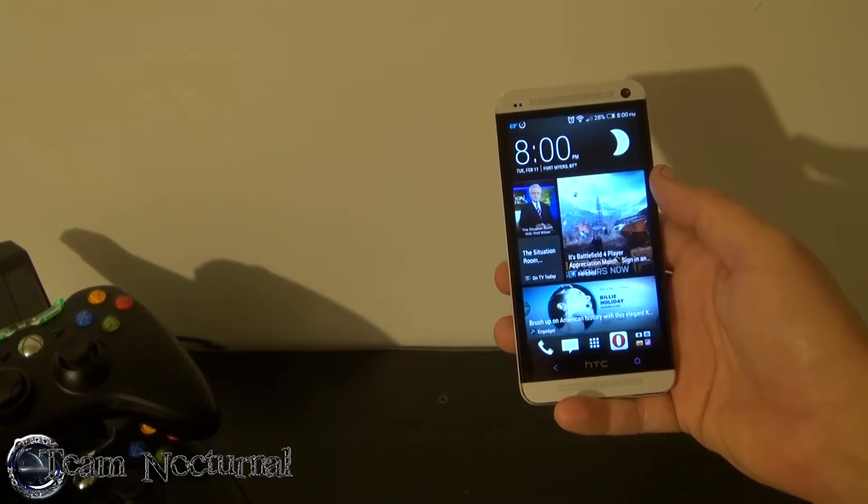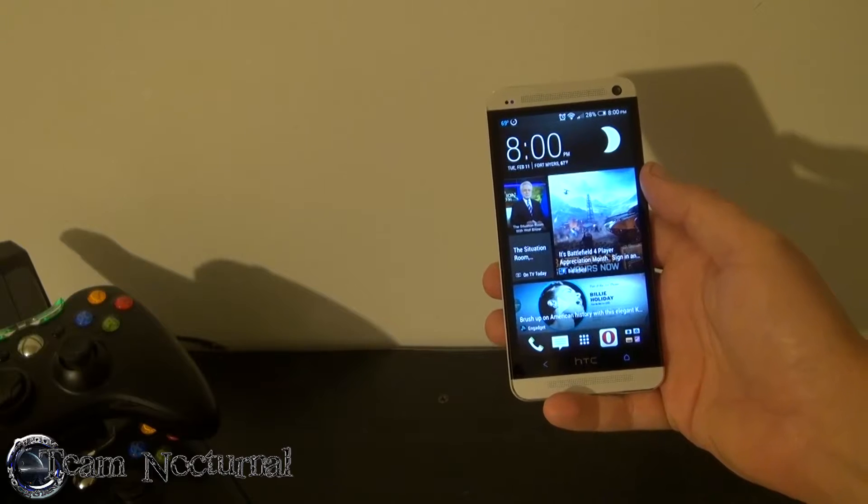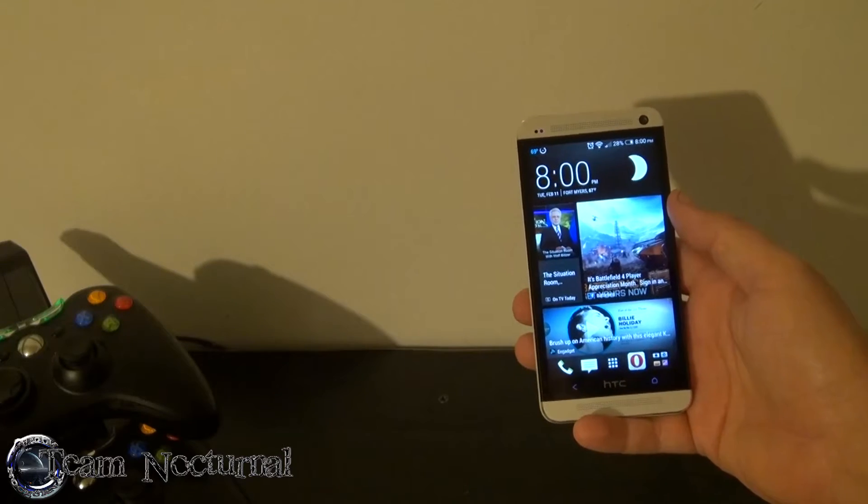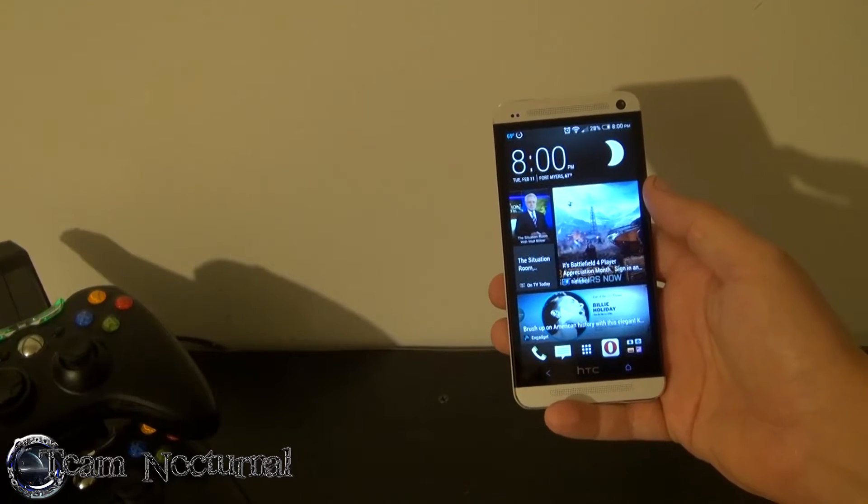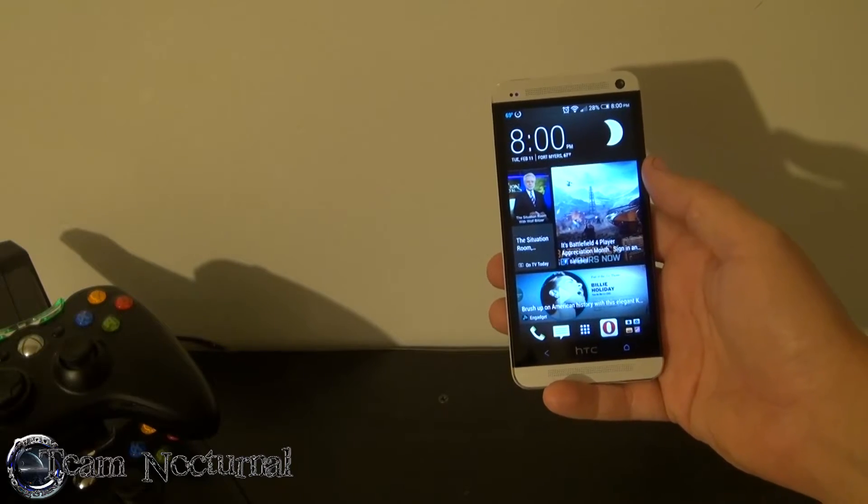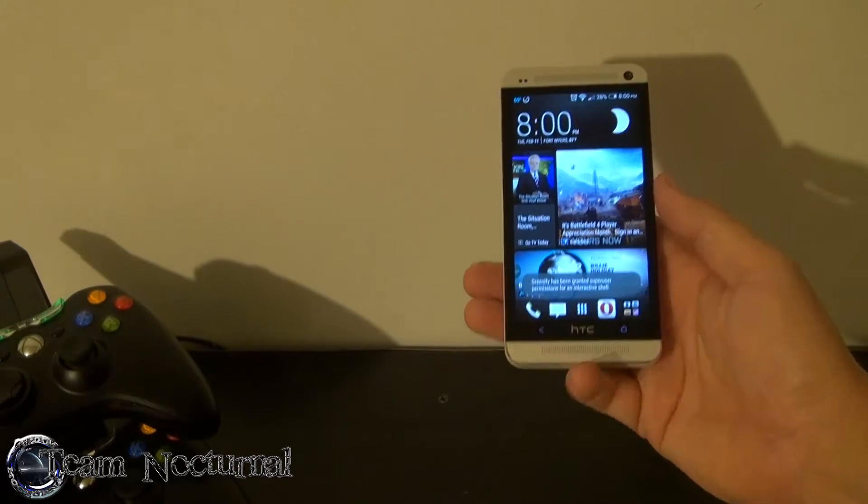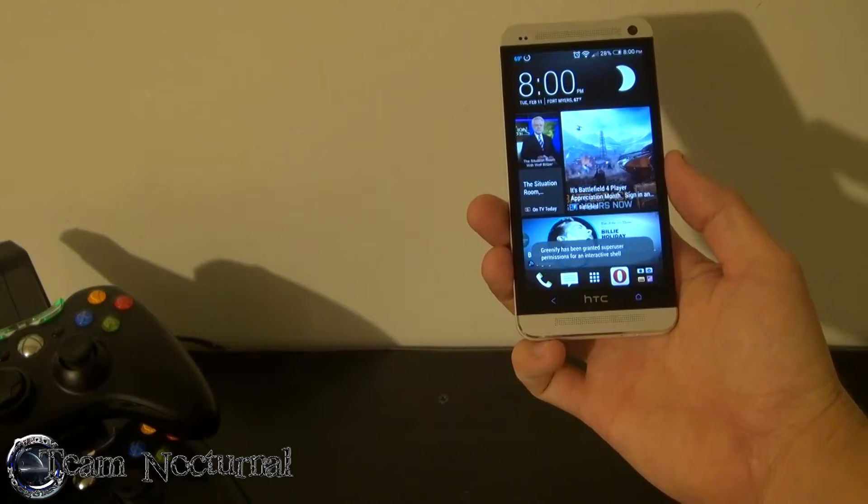What's going on guys? This is XS Magical with T-Hunt Kernel and today I'm going to show you how to install a custom kernel on your HTC One.